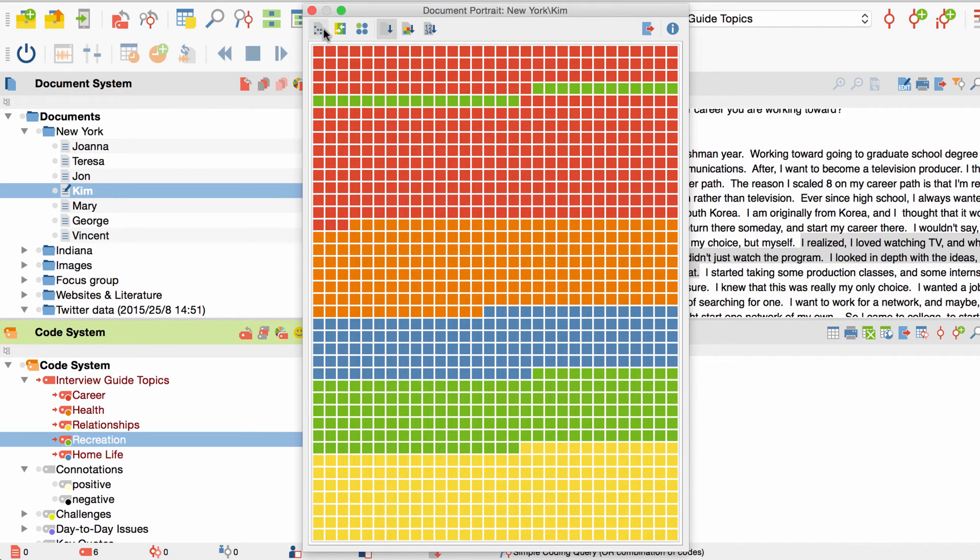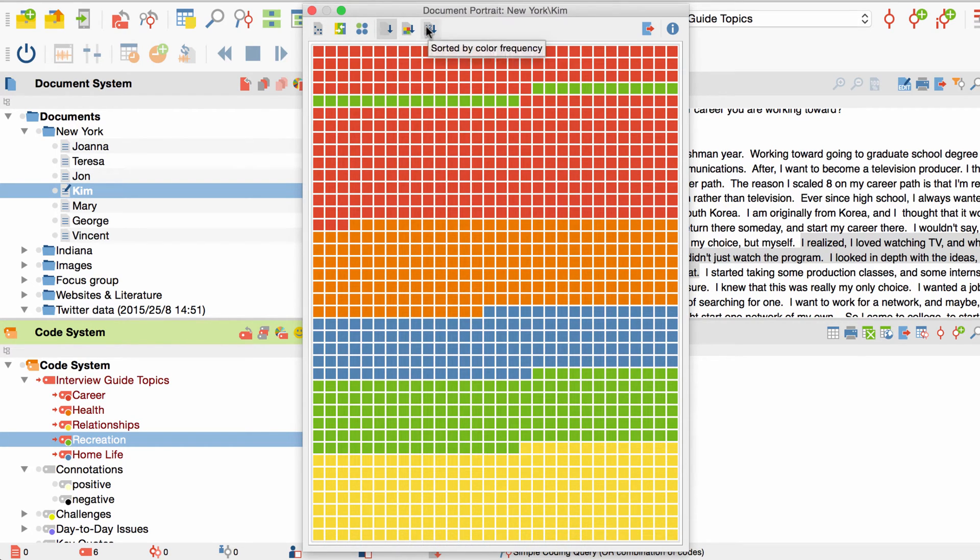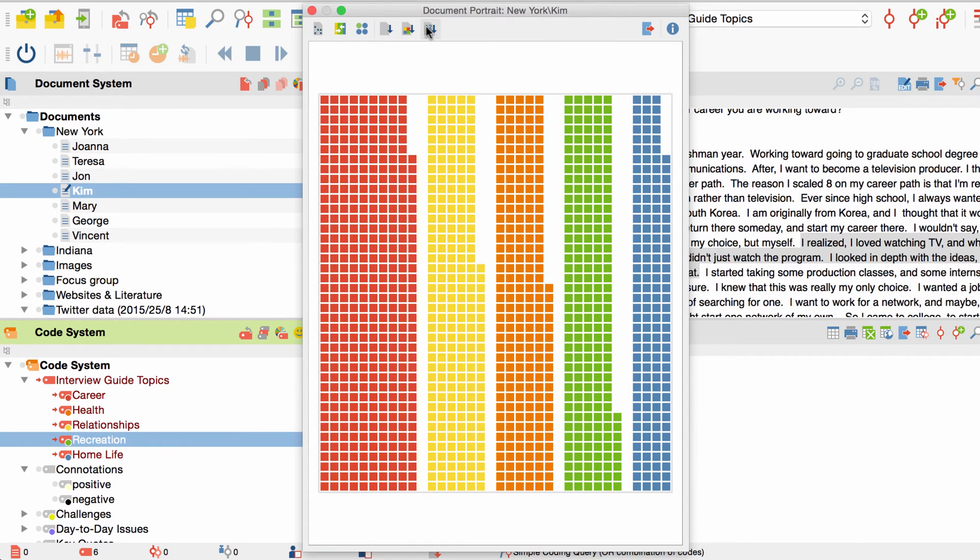With these settings, I can already roughly estimate the frequency with which the codes appear. To get a clearer picture of this frequency, I click on Sort by color frequency. Now all the codes that share one in the same color are ordered by the frequency from left to right.